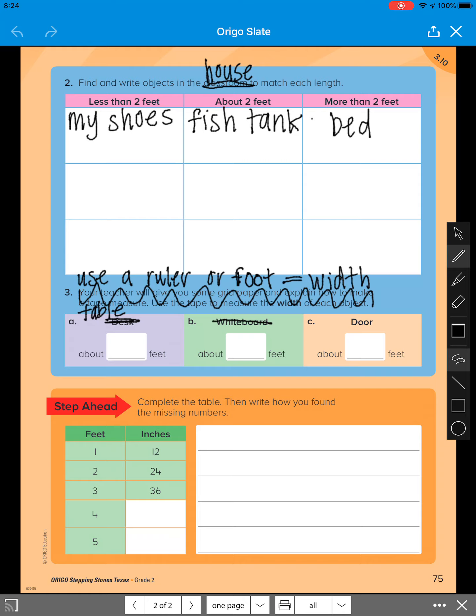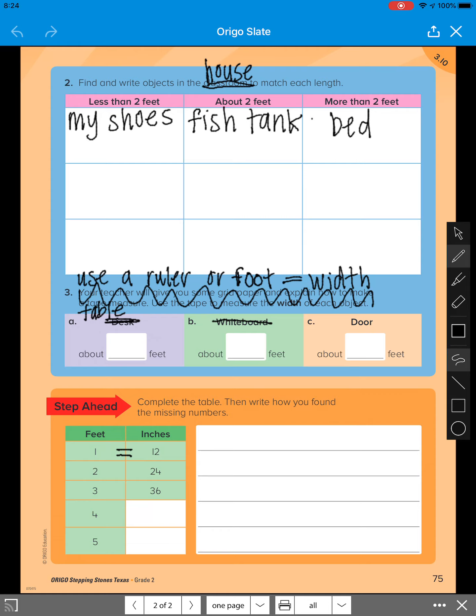Lastly, it says complete the table. Then write how you found the missing numbers. So let's go ahead and just talk about this table really quickly. It says one foot equals 12 inches. Well, we know that because we've learned that already during this lesson that one foot or one ruler has 12 inches on it.